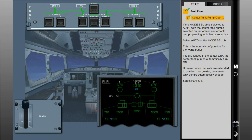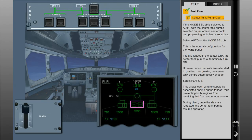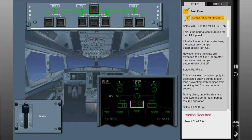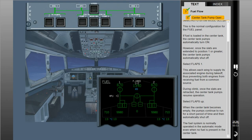Selecting flaps 1 allows each wing to supply its associated engine during takeoff, thus preventing both engines from receiving fuel from a common source. During climb, once the slats are retracted, the center tank pumps resume operation. When the center tank becomes empty, the pumps continue to run for a short period of time and then automatically shut off. The fuel system is normally operated in the automatic mode, even when no fuel is present in the center tank.